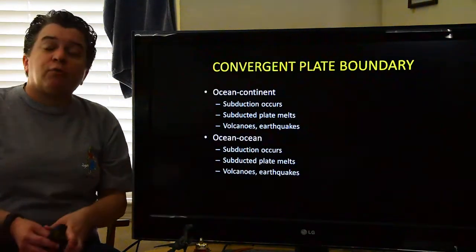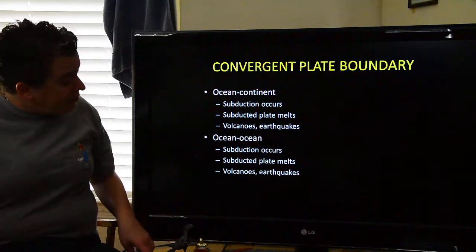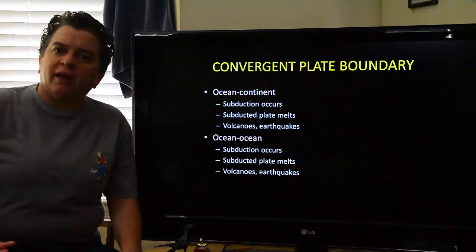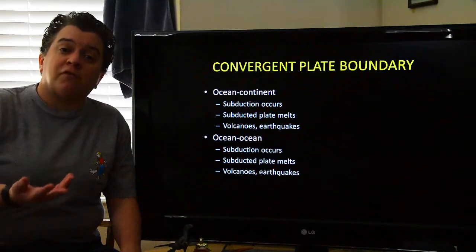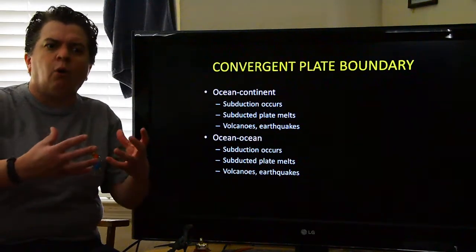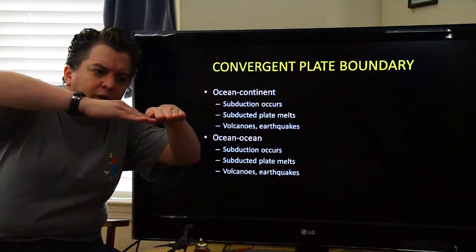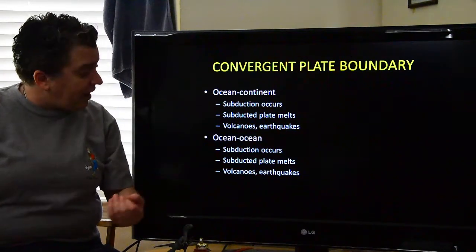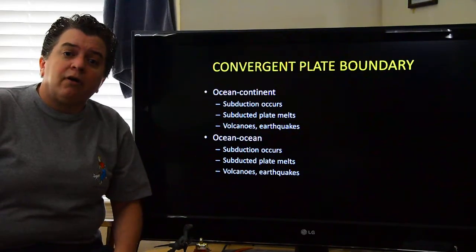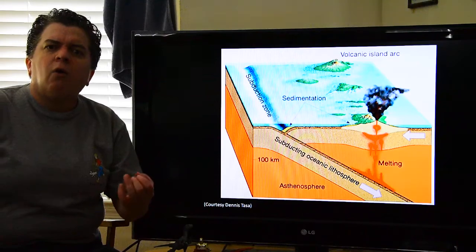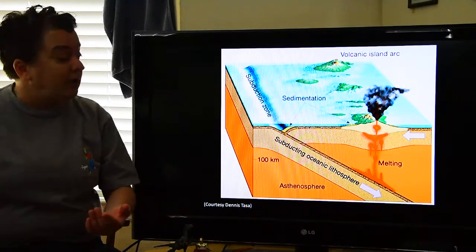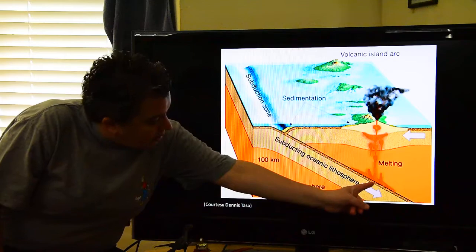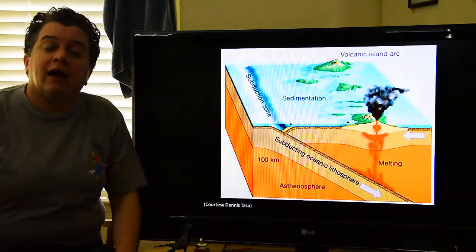You can also have a place where two ocean plates meet. In this case, subduction occurs as well. Which plate subducts? It's going to be the denser one, which is usually the older and colder, denser plate. So you have one ocean plate sinking underneath the other — we're going to get volcanoes and earthquakes. A good example of where this is happening would be Japan or the Aleutian Islands in Alaska. That ocean plate sinks and melts, creating those volcanic islands.